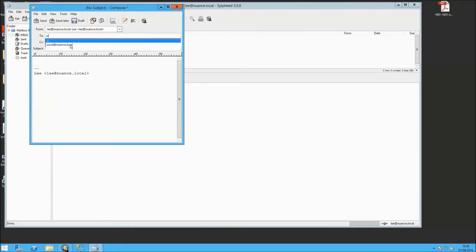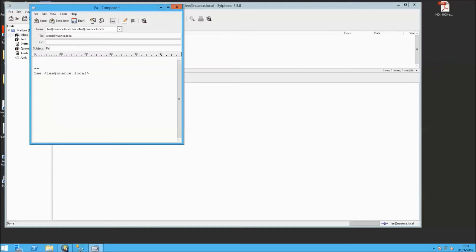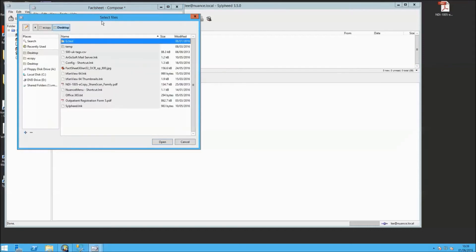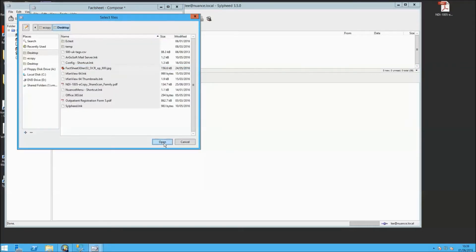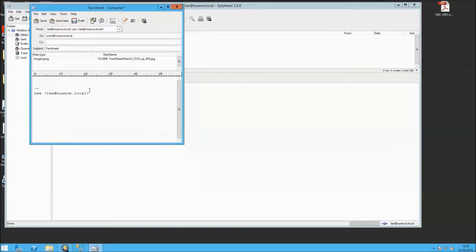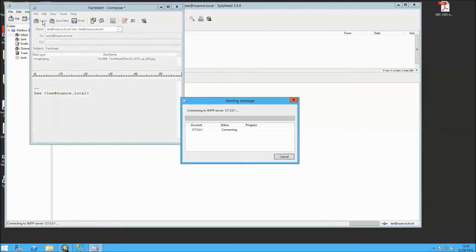So firstly we're creating an email and we're going to send it to an email address word at nuance.local. And this will be monitored by ShareScan itself. We're going to attach the same JPEG image file that we've just looked at. There's our JPEG image attached and we're just going to send that.